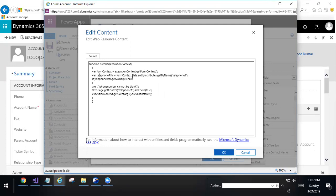For example, I am taking one telephone attribute. If telephone attribute dot GetValue equal to null, it will show alert message.